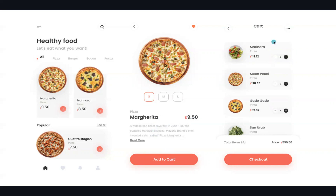Once we add items to the cart, we are going to get a list of all the items we have purchased, their quantity number, the total number of items, the price we need to pay, and finally checking out.